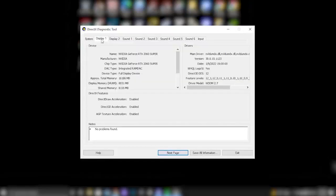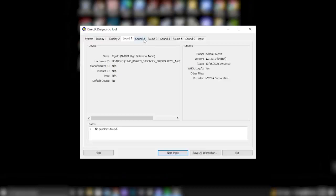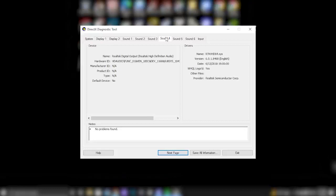Display shows GPU and current driver installed. Sounds show the different sound sources that you have such as a monitor, Realtek Audio, and or your headphones. Input will show items such as your keyboard and your mouse.